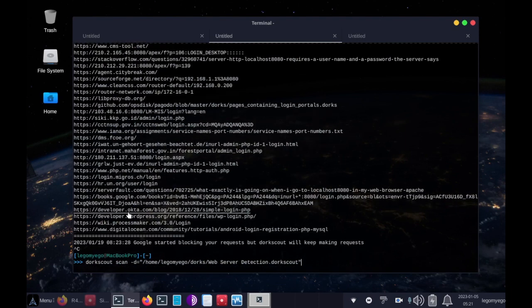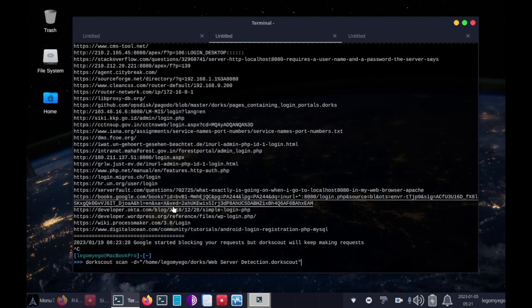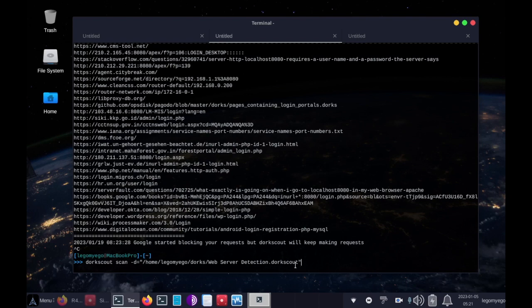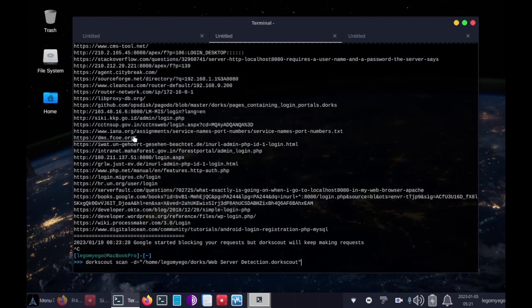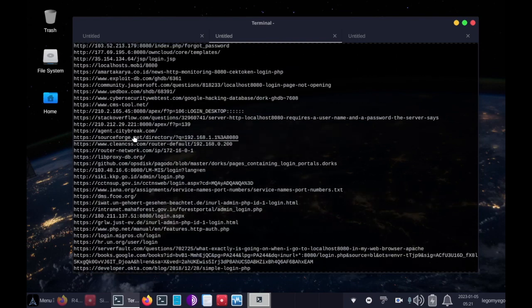You can pipe this output to a file, or you can actually have DorkScout automatically put things in .html for you, so this can be shown on a web server.